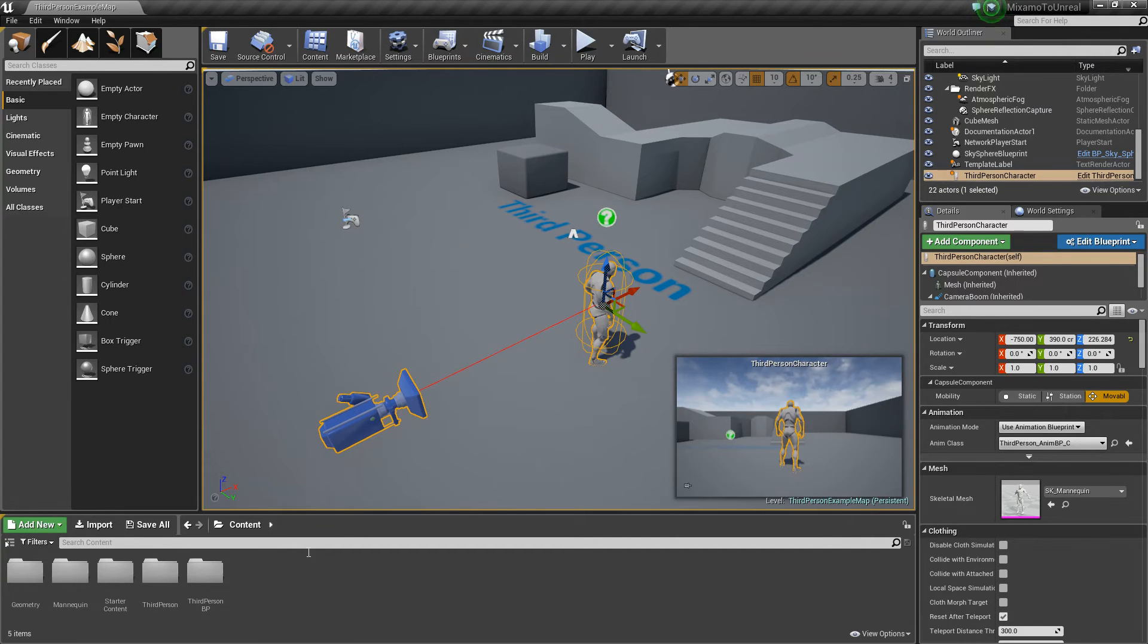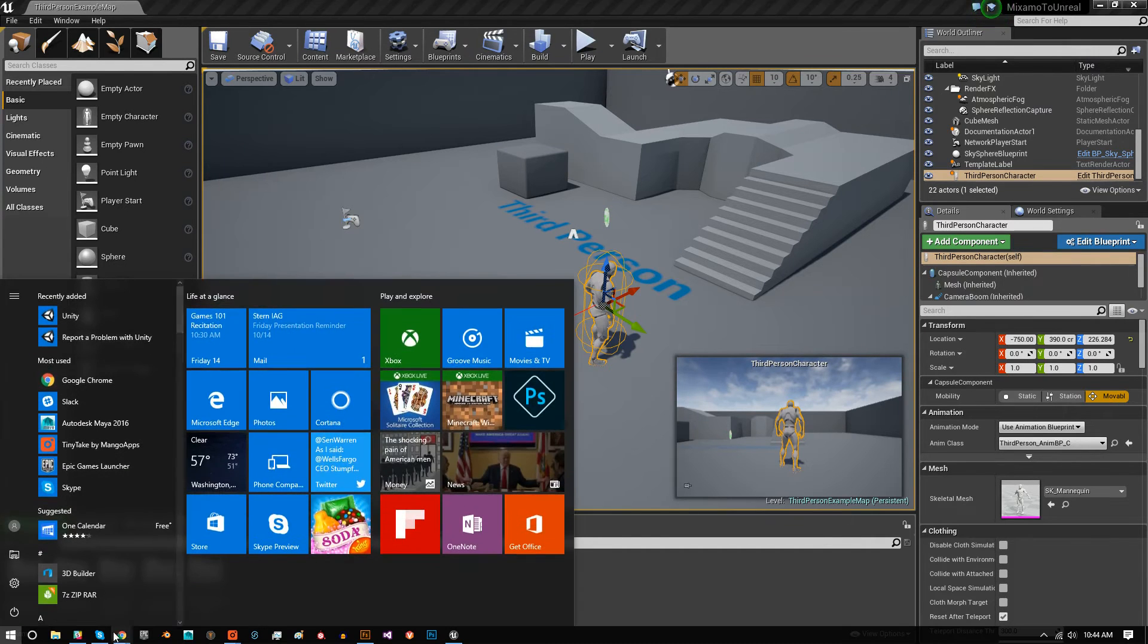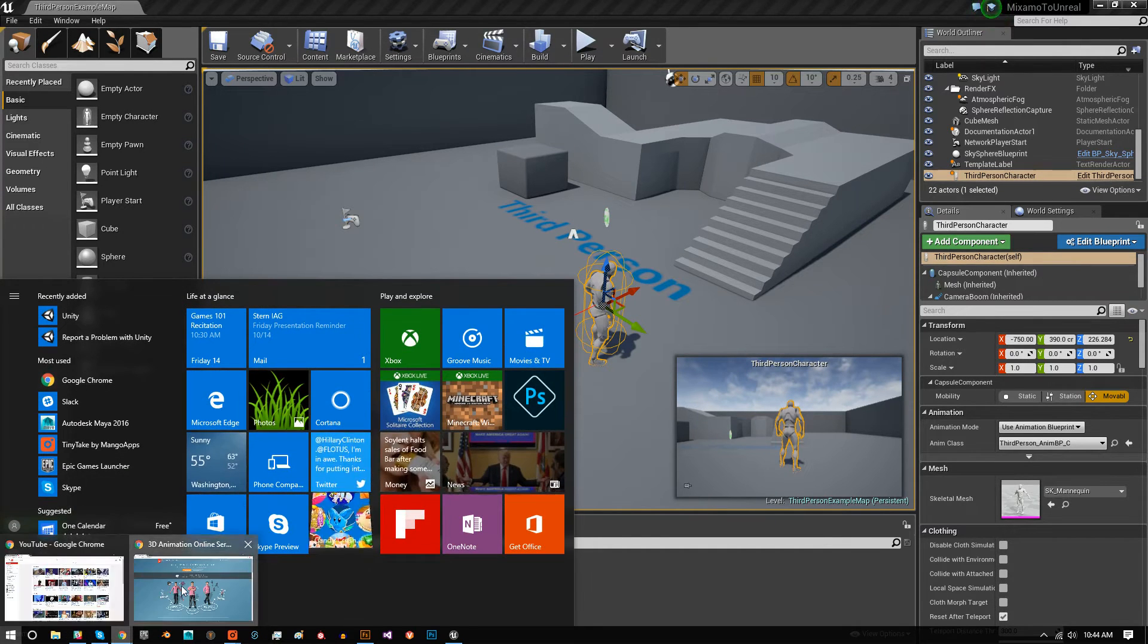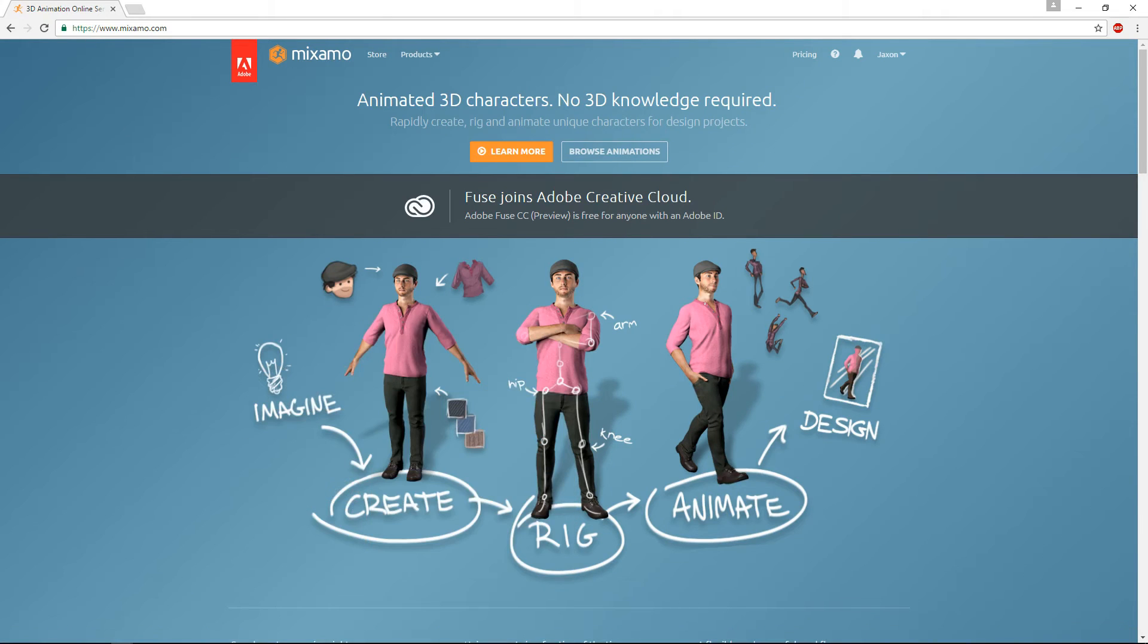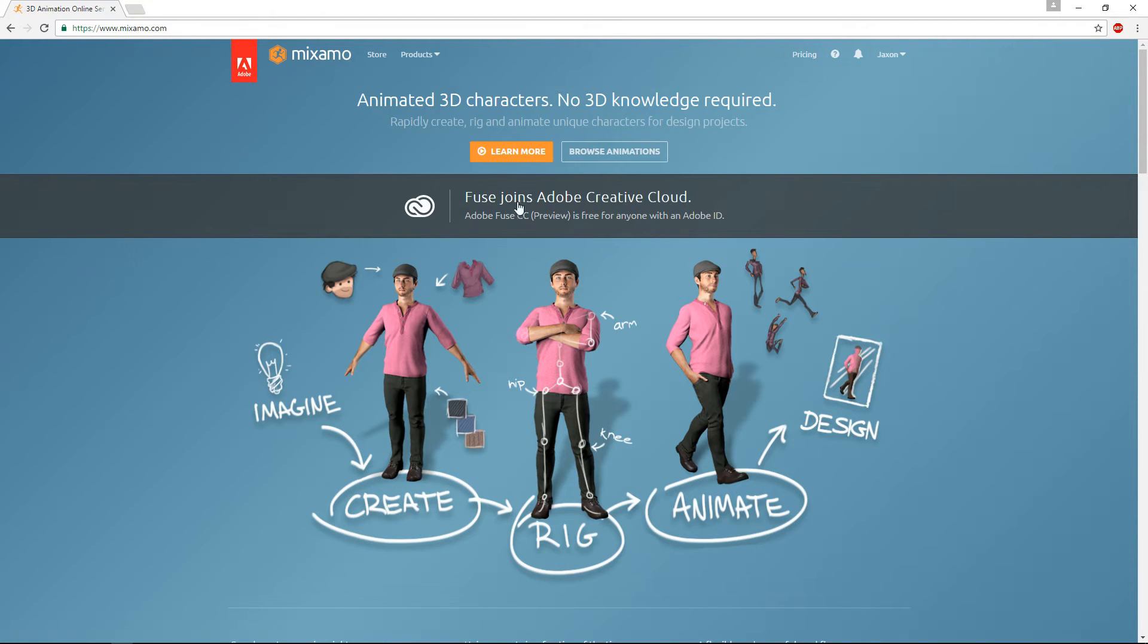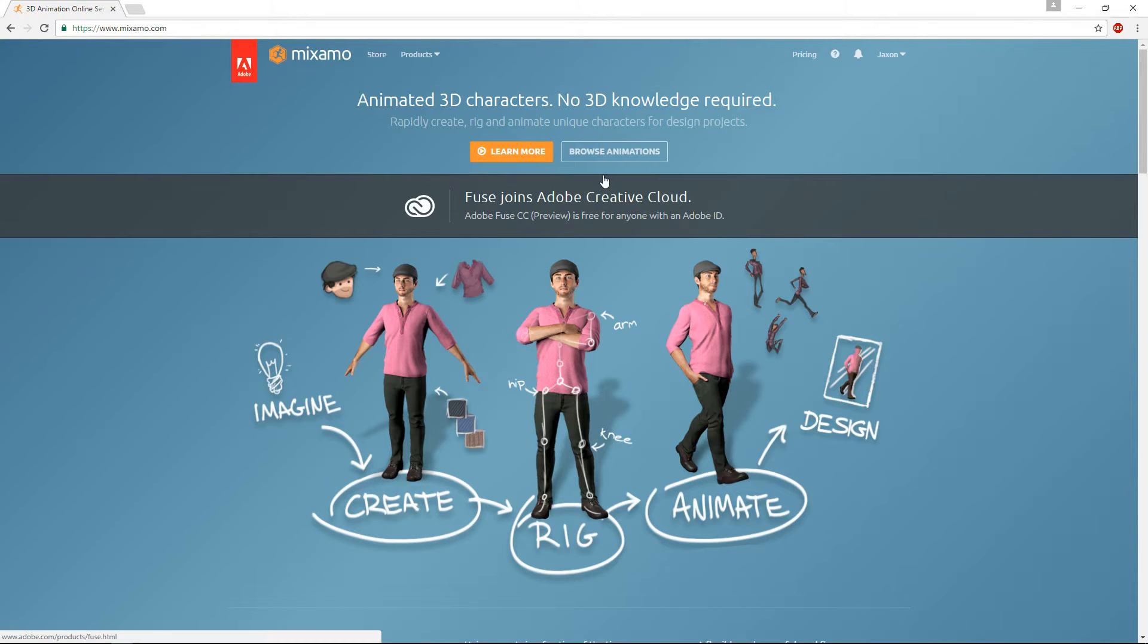We're actually going to go to the Mixamo website so I'll leave the link in the description below but basically all you need to do if you don't have one already is just create a free Adobe account, sign in, everything here is completely free to use for commercial games, educational purposes, whatever.